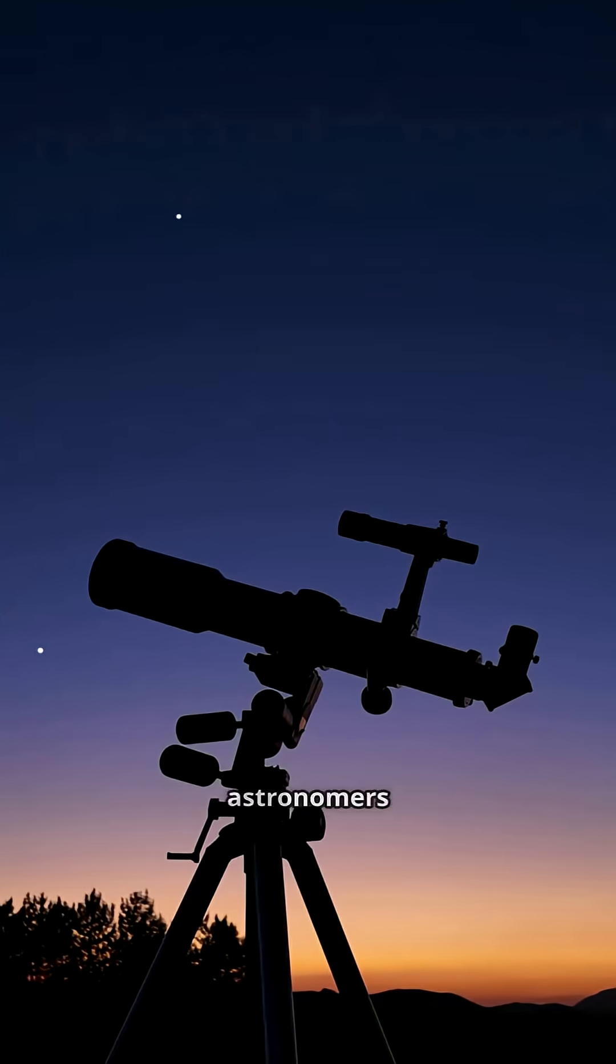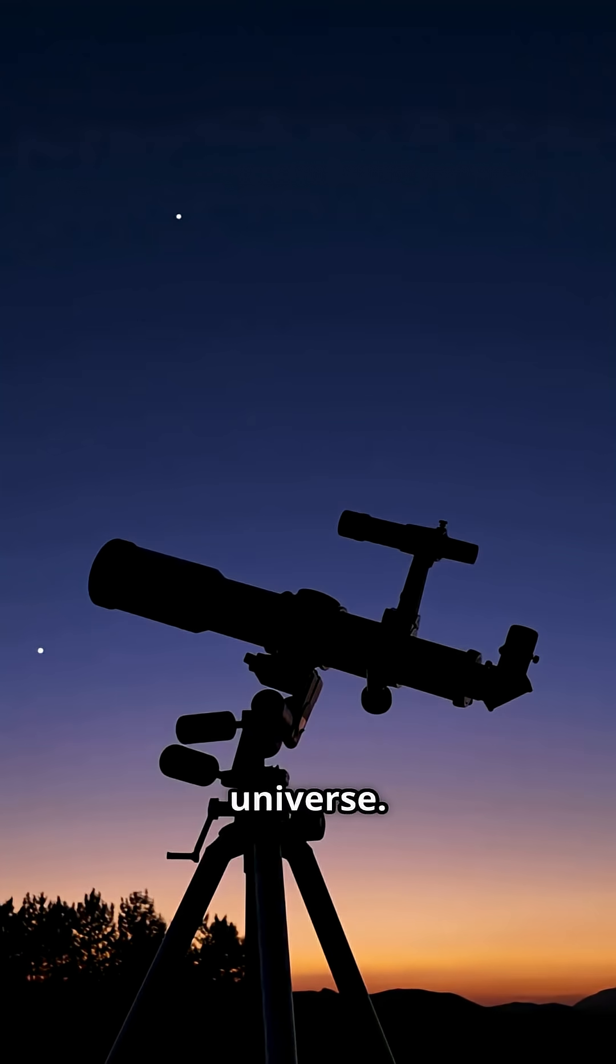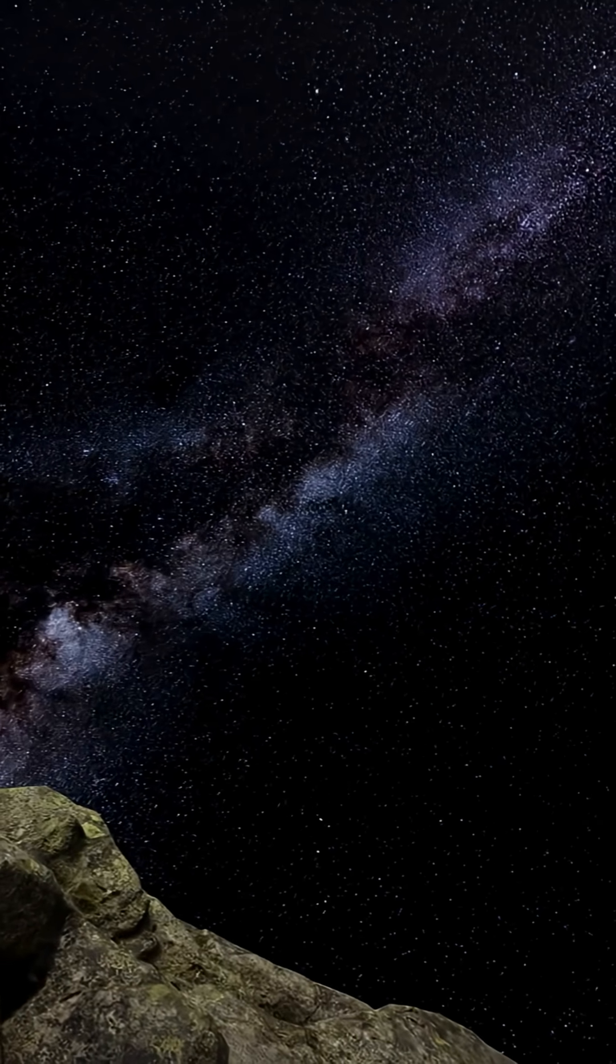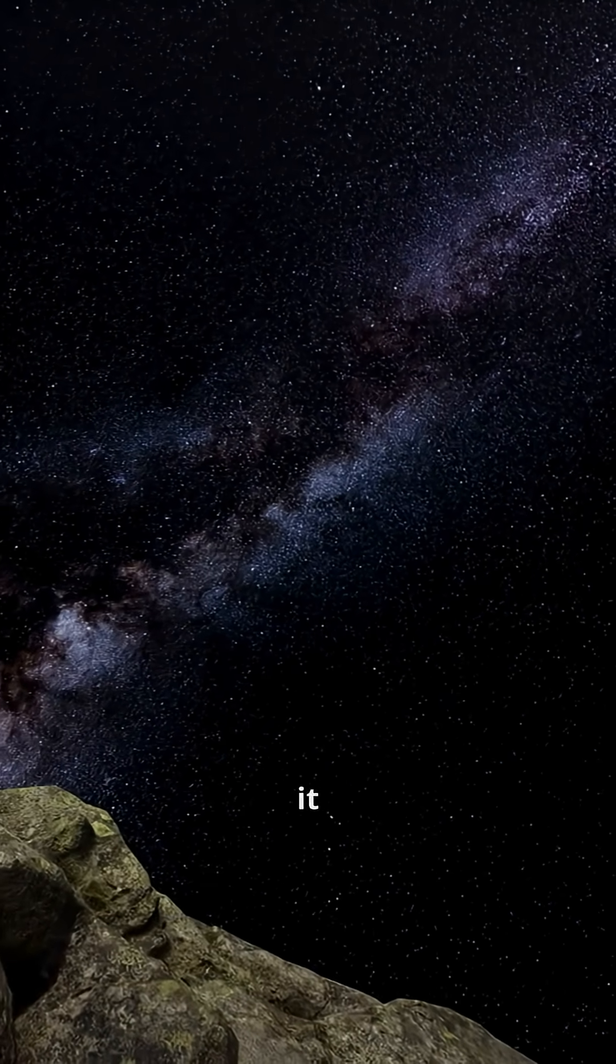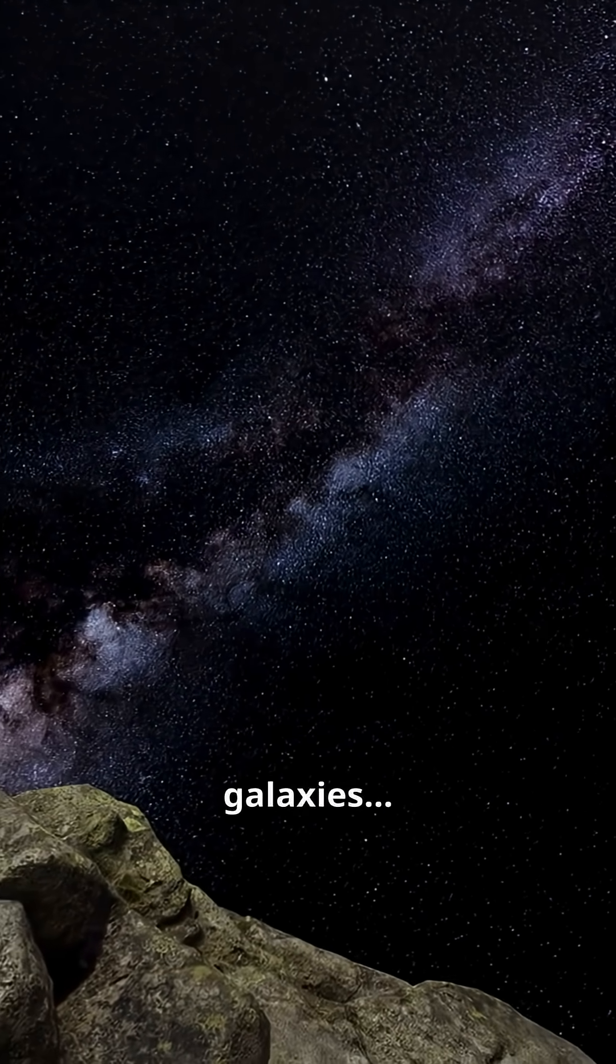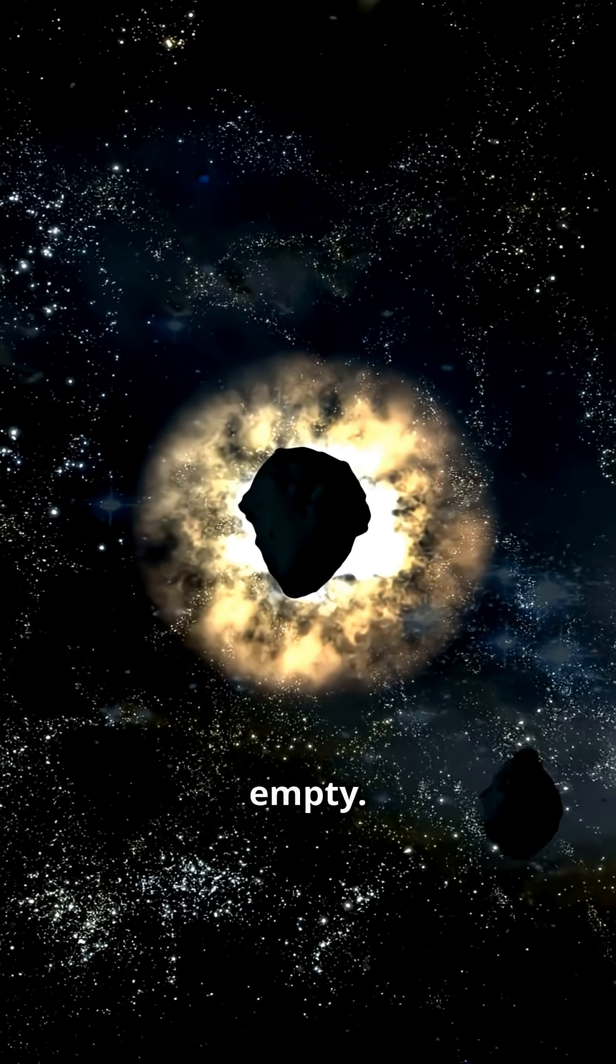In 2007, astronomers found something terrifying, a massive hole in the universe. It's called the Cold Spot, and it's so big it could fit over a billion galaxies, but it's almost completely empty.